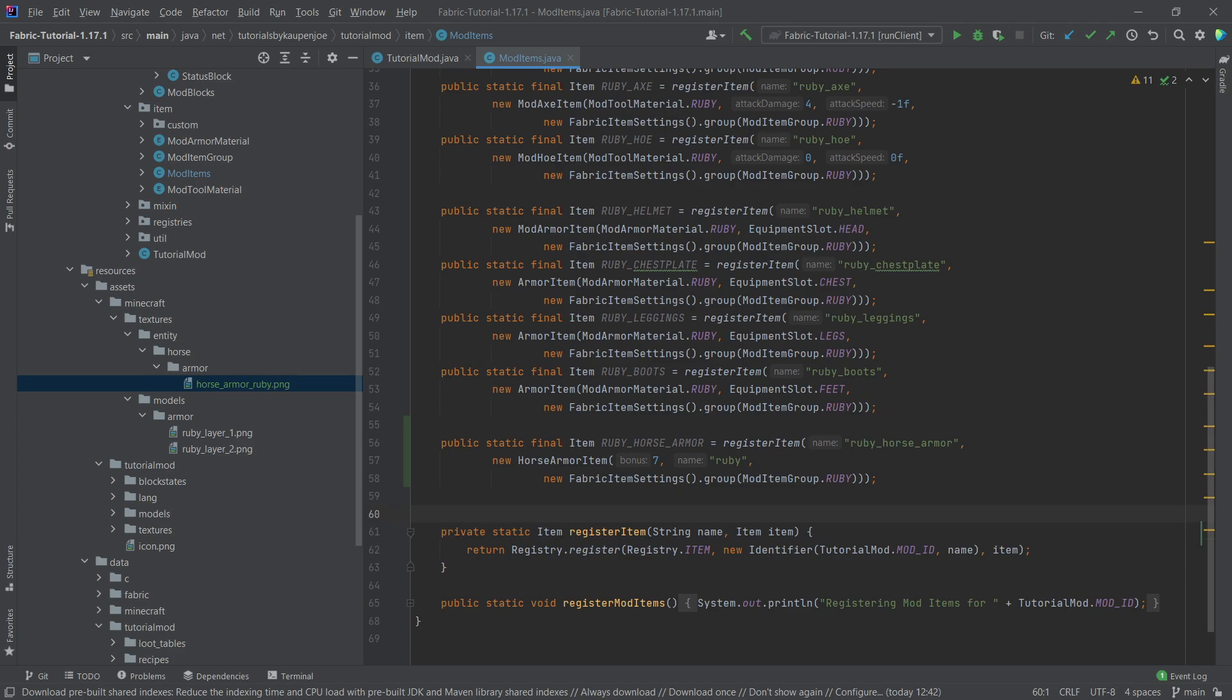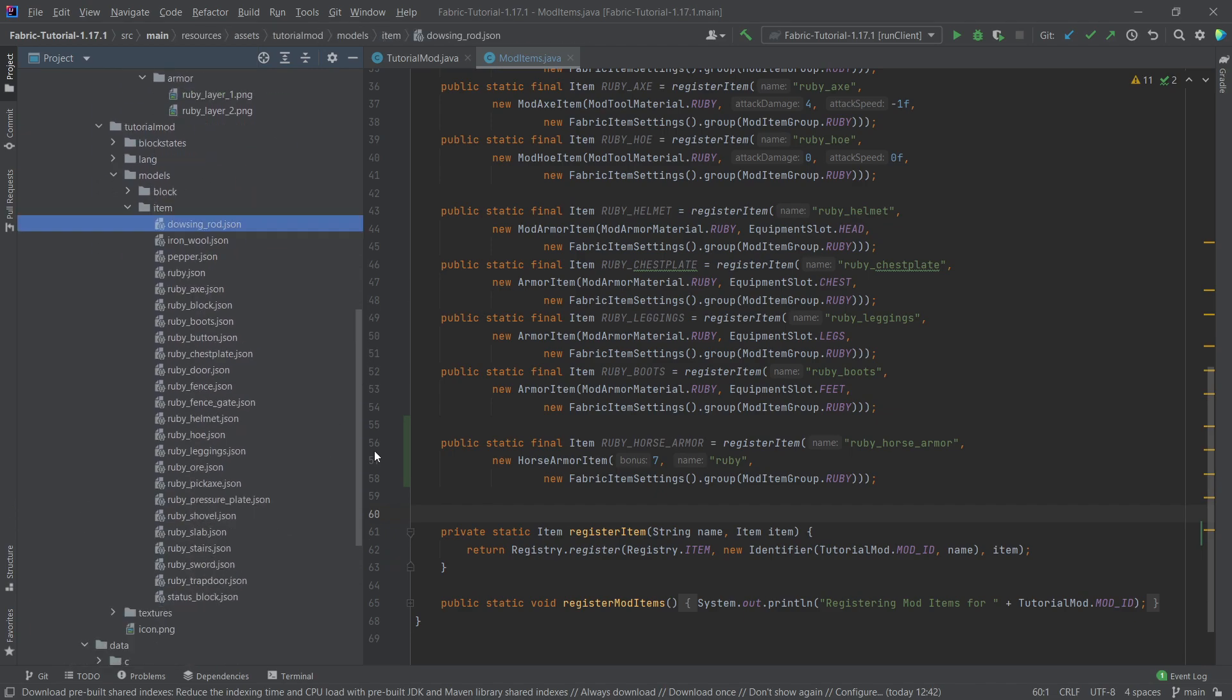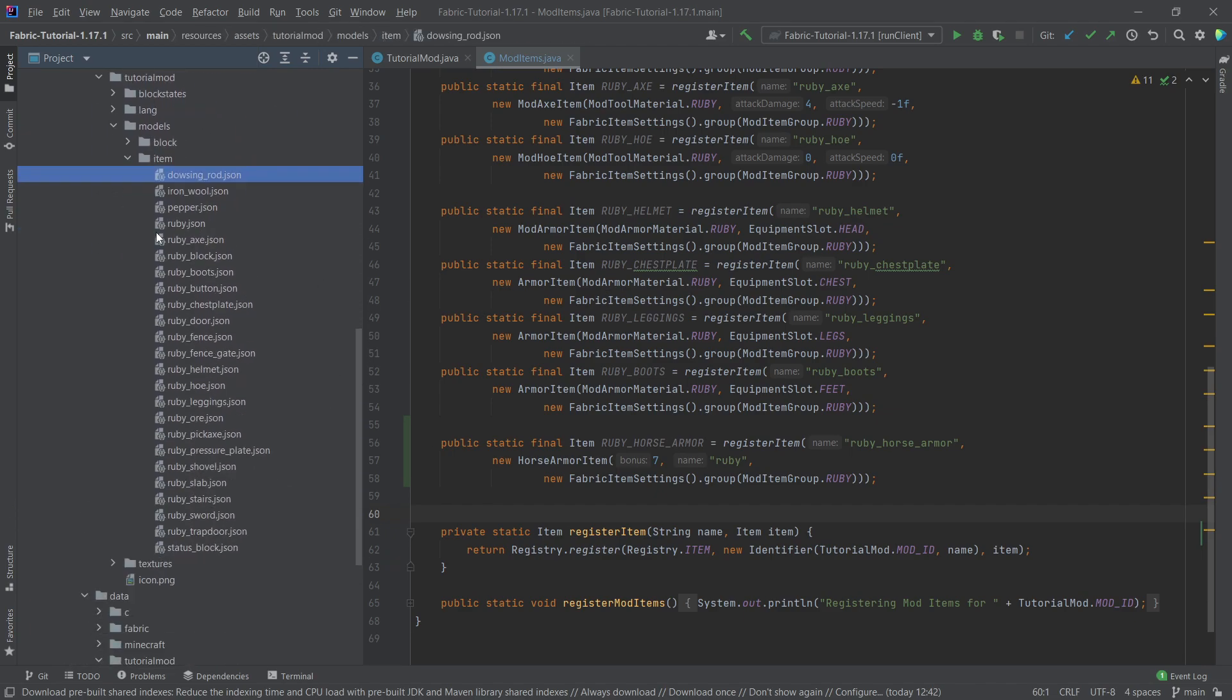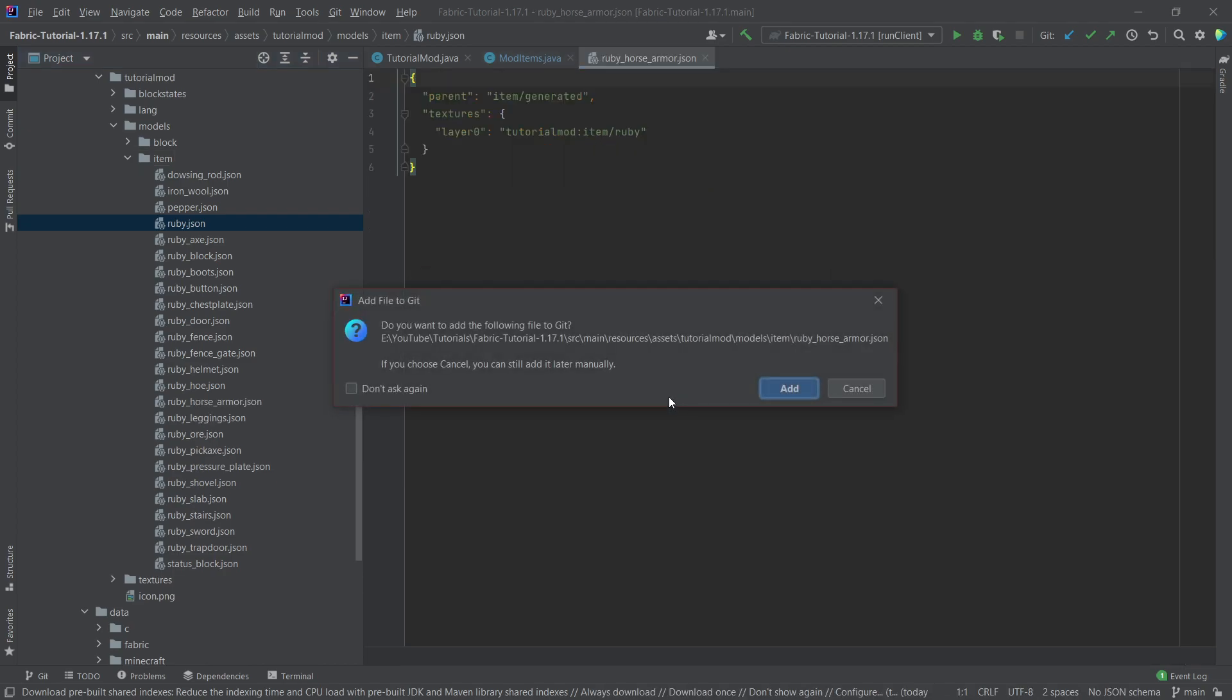And then last but not least, we also want to add the JSON file for the item because this is of course a normal item. So we're simply going to copy over the ruby JSON, we're going to call this ruby_horse_armor.